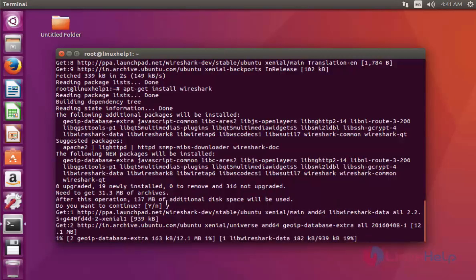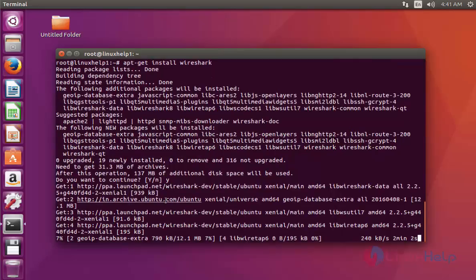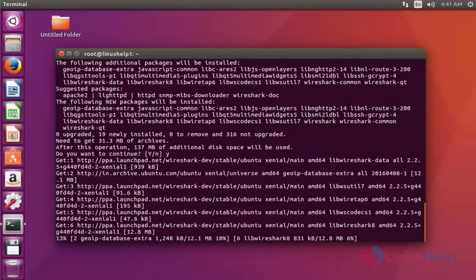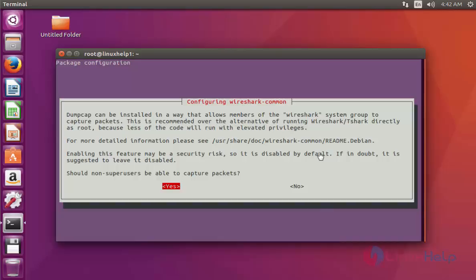The size of the Wireshark package is a little bit high. This installation will take a few more minutes, so please be patient. Press Yes to continue.